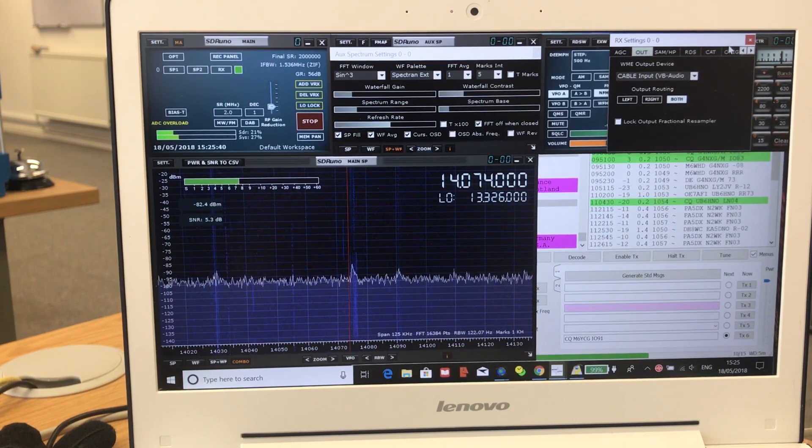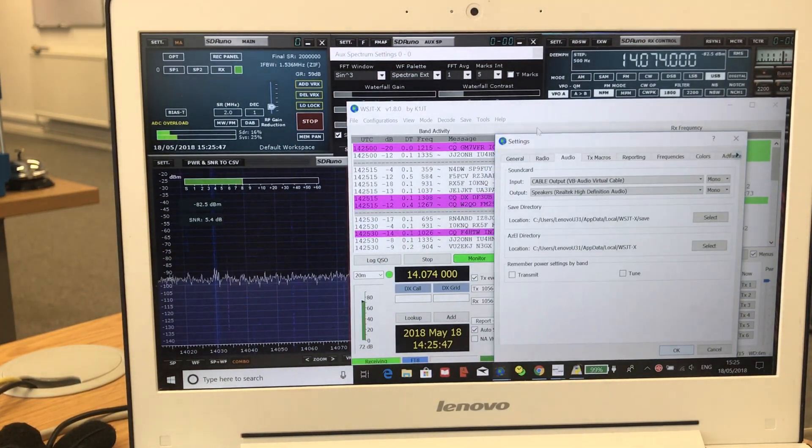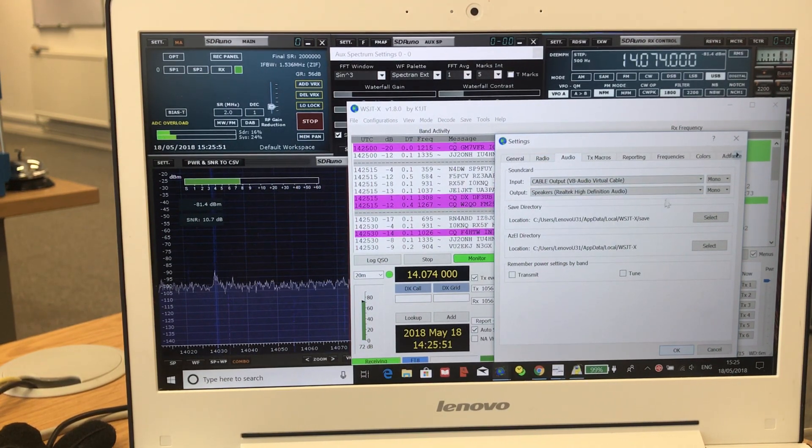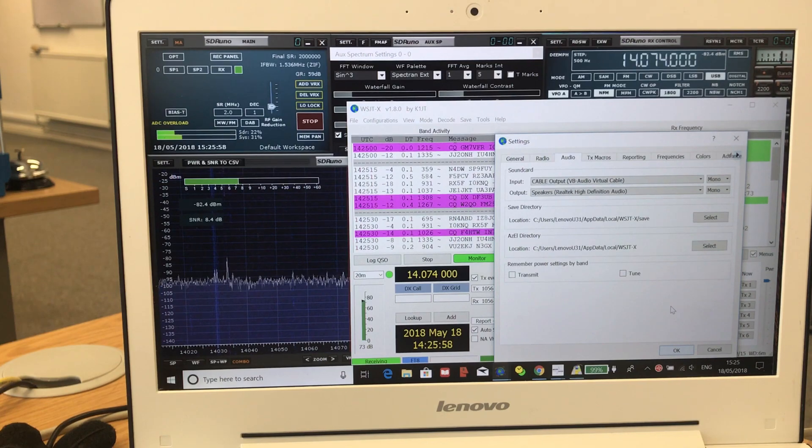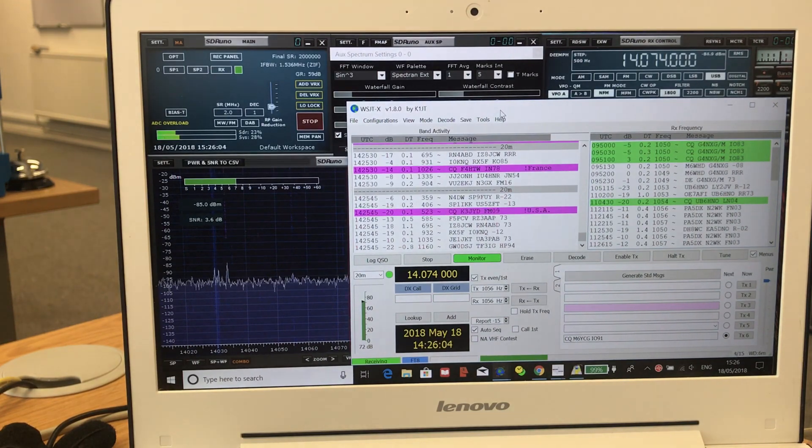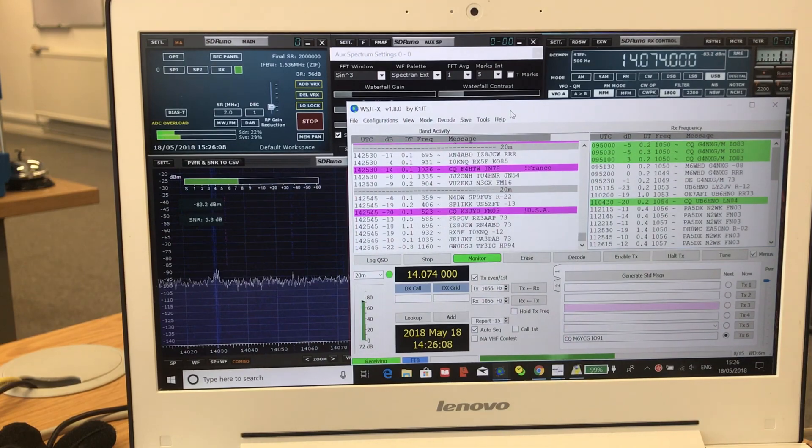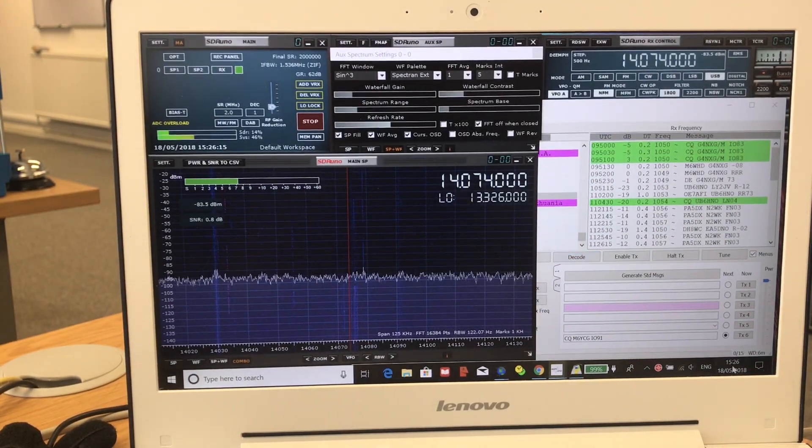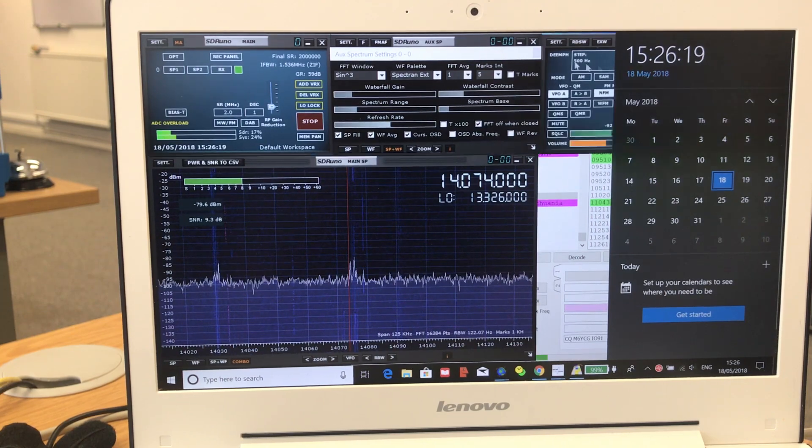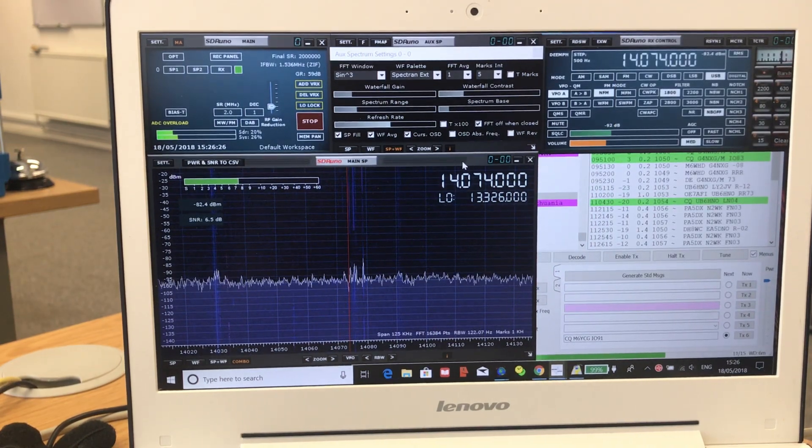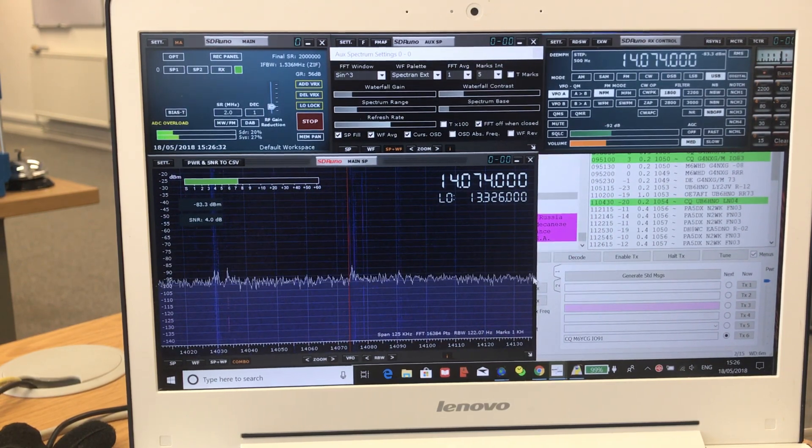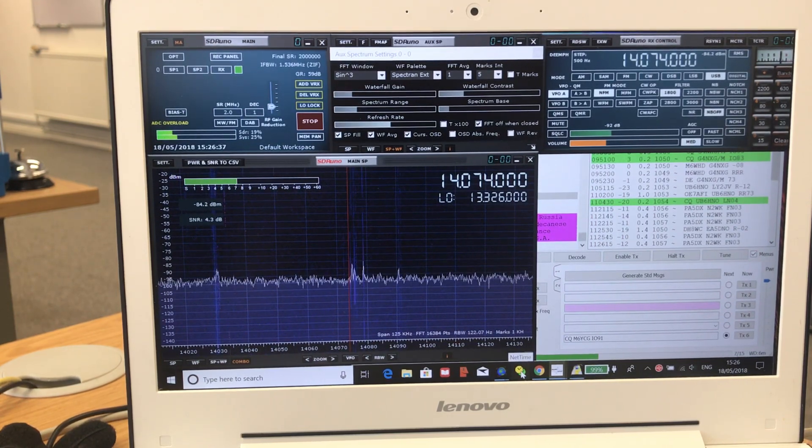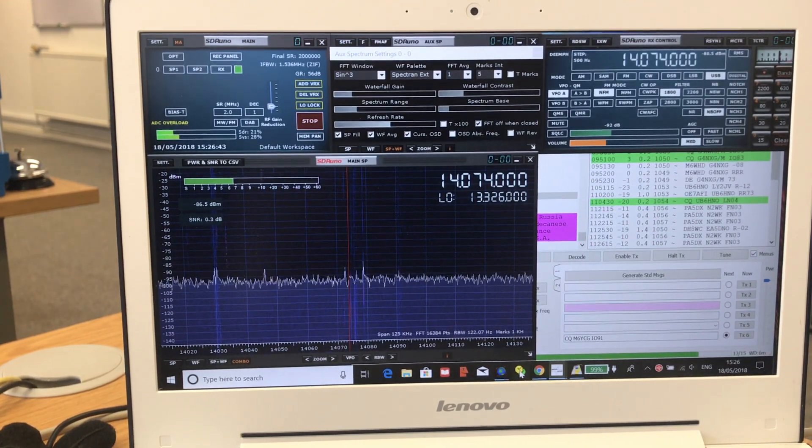In WSJTX, you go to file settings audio and make the input the output of that cable. So effectively you've got a pipe which takes the audio from SDR Uno into WSJTX. But it might not work - my computer clock was about 10 seconds off, and that is more than enough to stop the decode because it won't synchronize. Your computer clock's got to be accurate within about a second or second and a half. I downloaded a piece of software that runs as a service in the background and basically makes sure your computer clock is bang on the correct time.